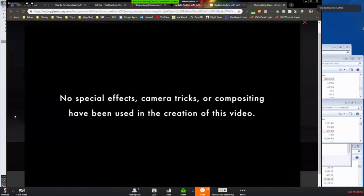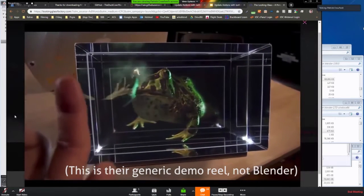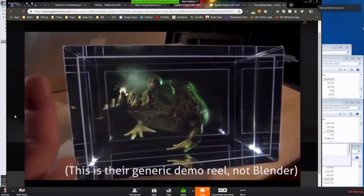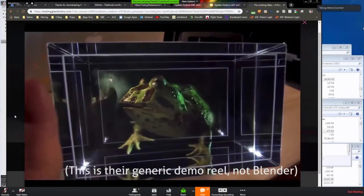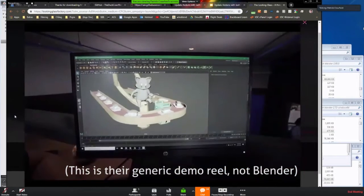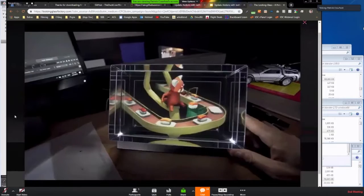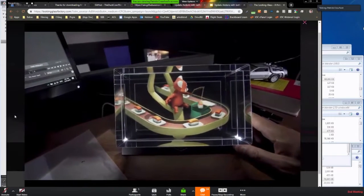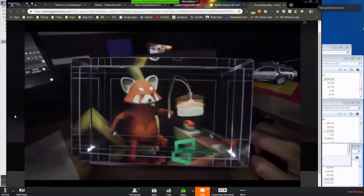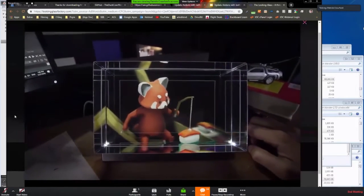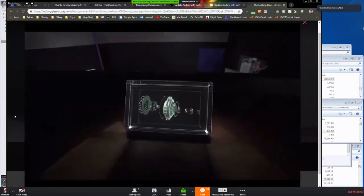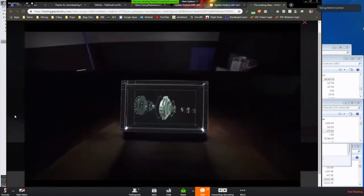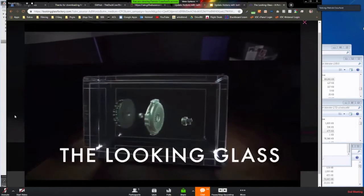So this is a live integration into Blender where normally this runs based off of Unity, for example, or other pre-built applications. But in the integration with Blender, I'm able to actually work in Blender and have my 3D display off to my side showing the same thing that I'm working on in real time.